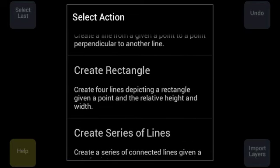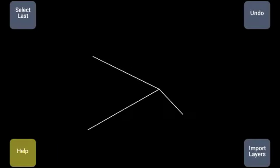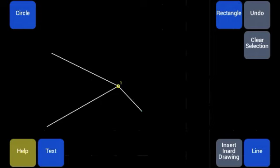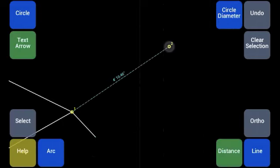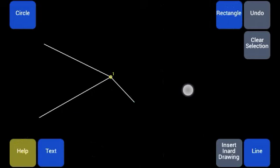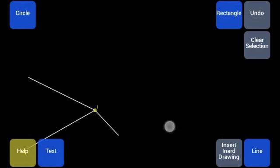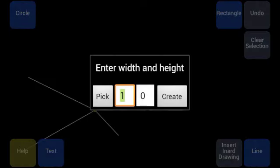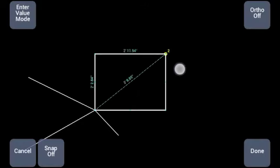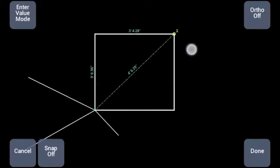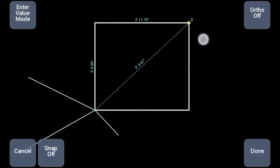So let's create a rectangle first. I start by selecting the left down corner of the rectangle and then just rectangle. Here I can specify the width and the height or I can pick it. Let's pick it, it's more fun. When I'm done I just click done.